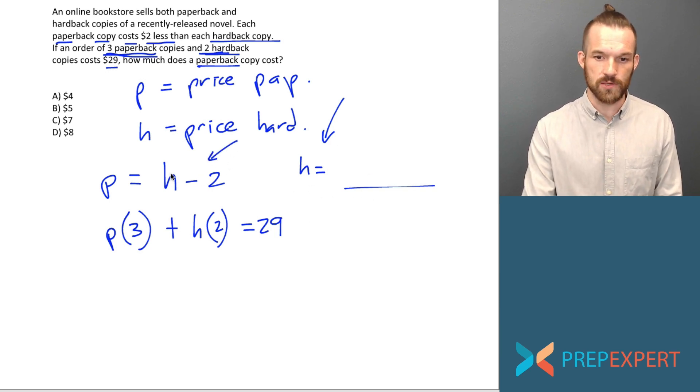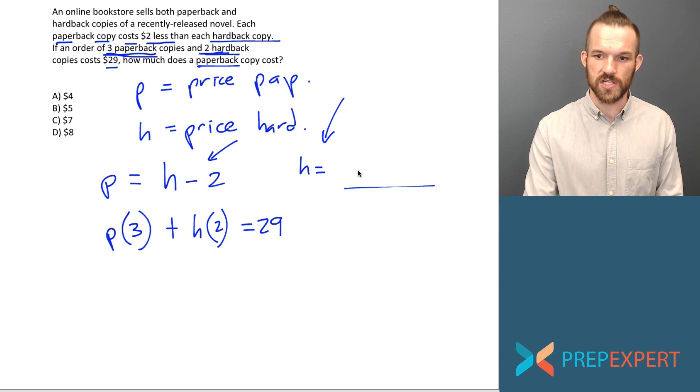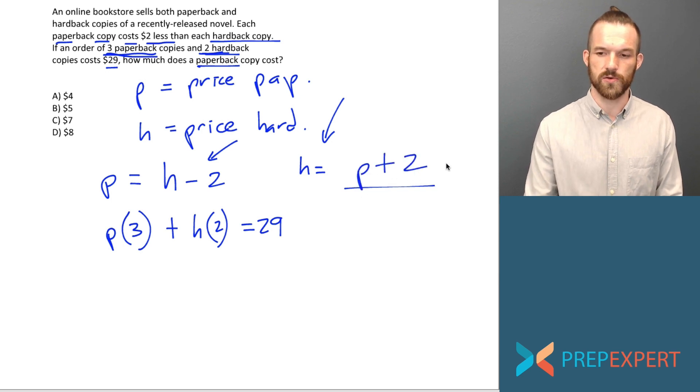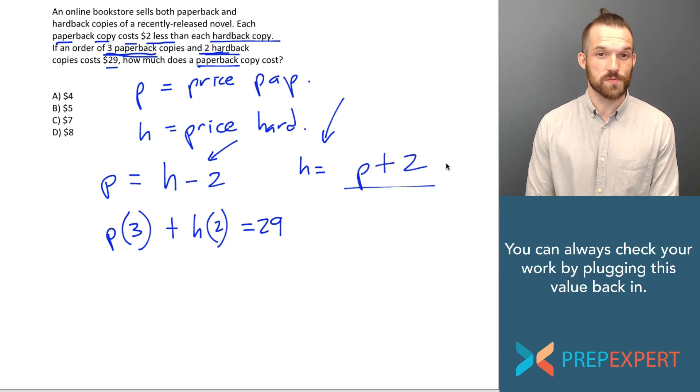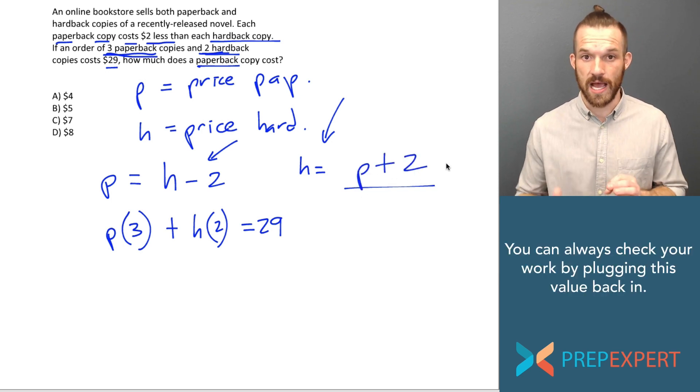I'm going to start with this equation and just add two to each side. When I add two to each side, what do I get? H equals P plus two. H equals P plus two. Now watch.